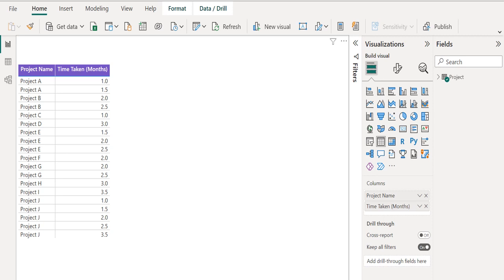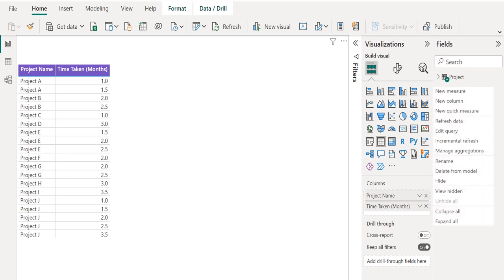To create a new measure, right-click on the source table project. Once you right-click, it will list out the available options related to the source table. From this list, we will select new measure to create a new measure to count the rows in the Power BI table.